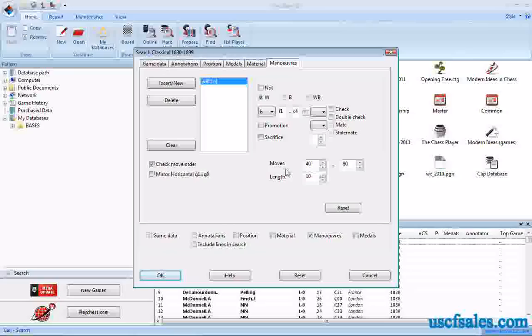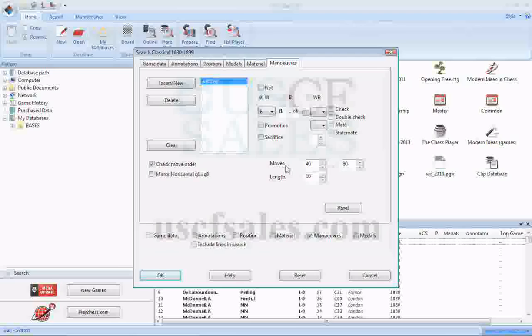We'll show you how to look for captures next time around in our next video on Chessbase 11. Till then, for USCF sales, I'm Steve Lopez. Thank you for watching.